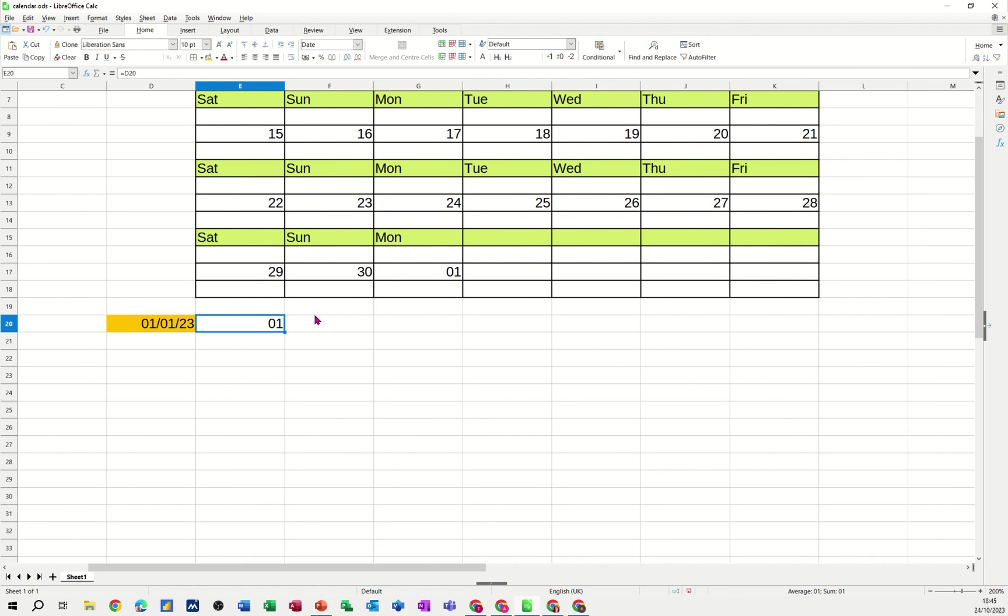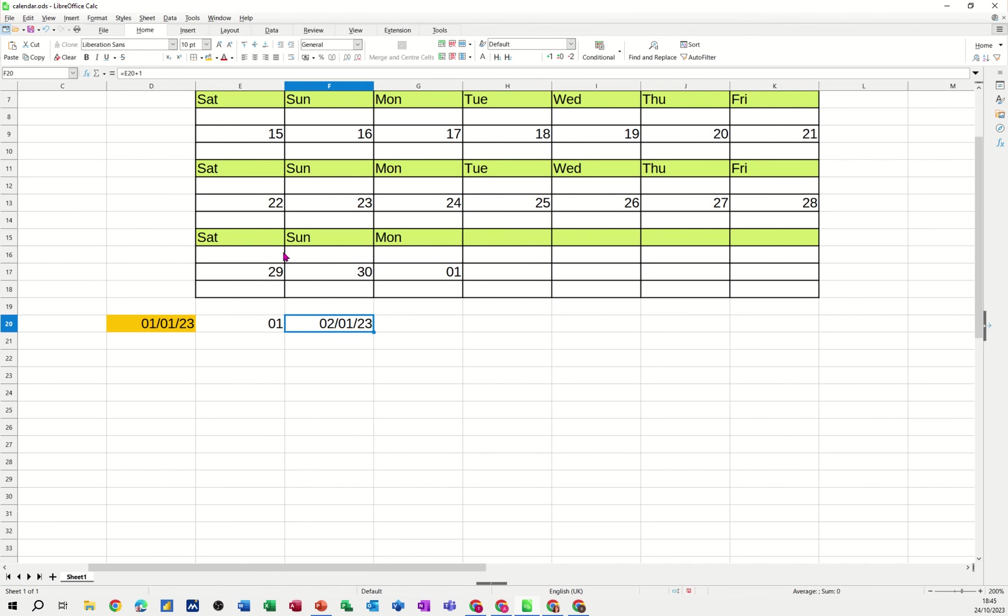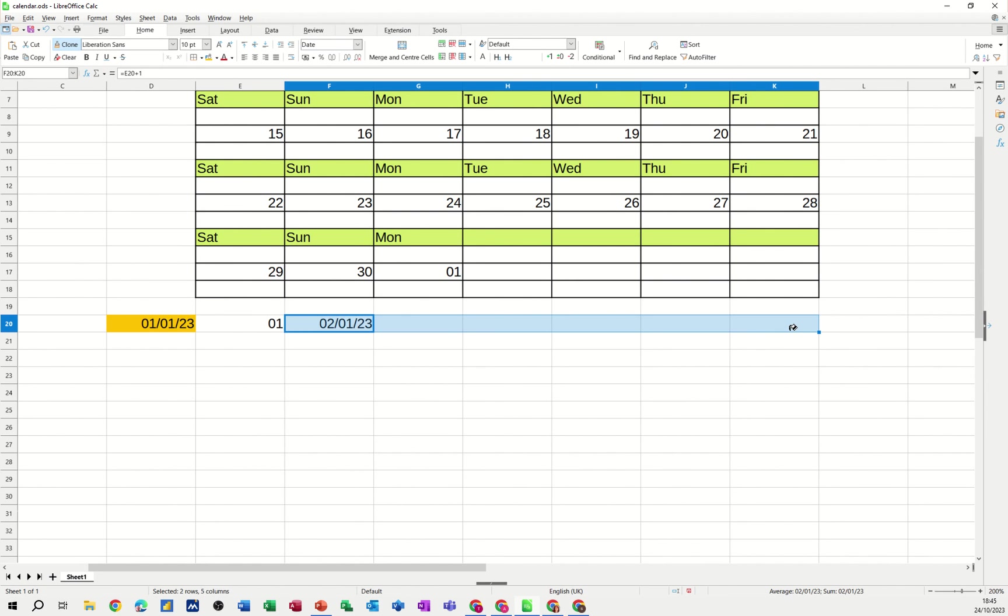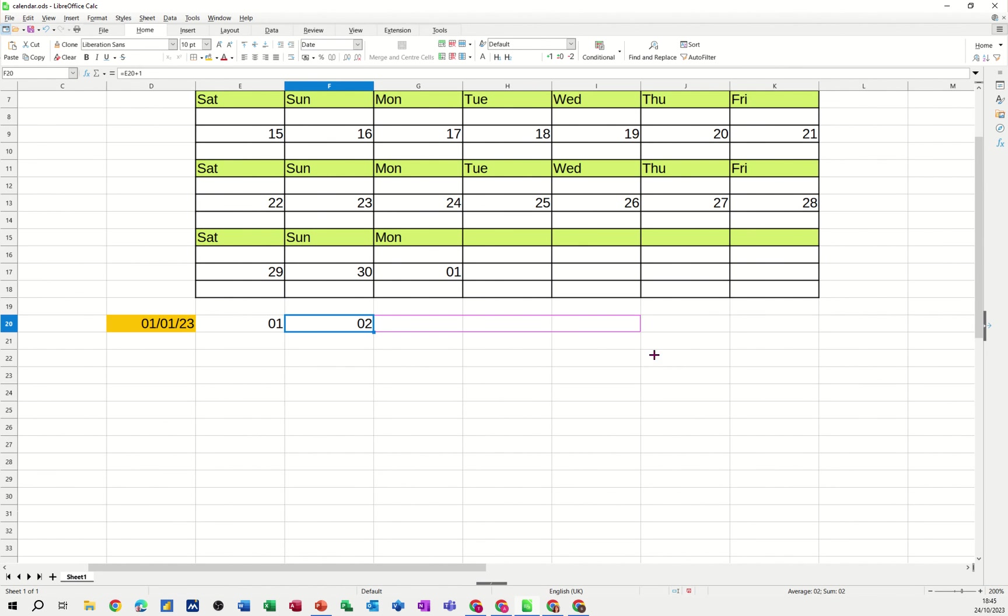And then next one along is just going to be equals that plus one. Just tick that one. And then the format I need to just clone this format so I don't have to keep doing the same thing. I'll just double click that down, just wipe that across for the whole row and then click that off. Pull that one across to the end and it should go like so.